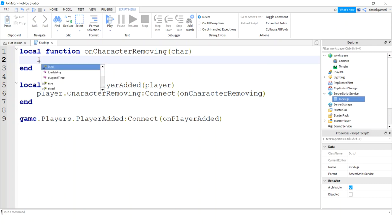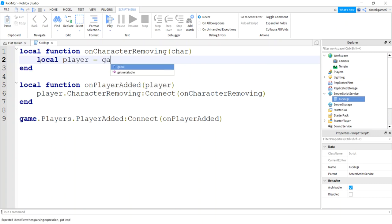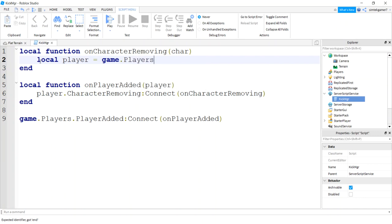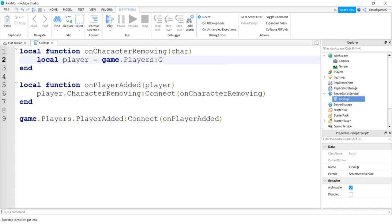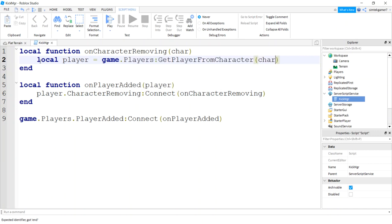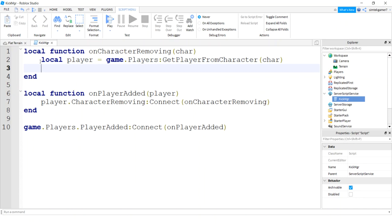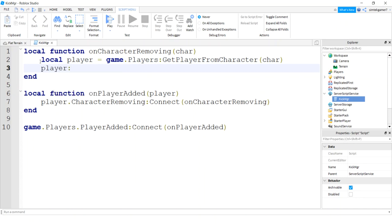So there I need to get my player again because that doesn't get passed in, only the character does. So I'll do a game players get player from character. We do have the character, that char that got passed in. So once we have a player we can just kick them and give a message. We say you died, that was your punishment, you got kicked.